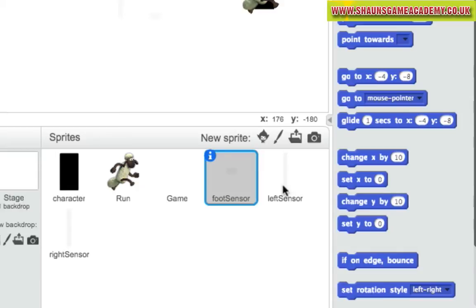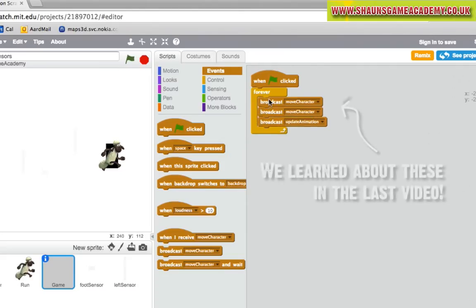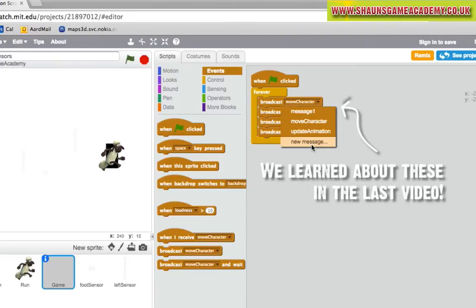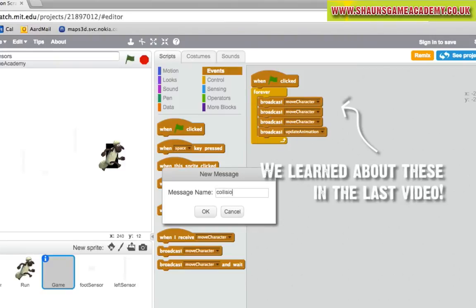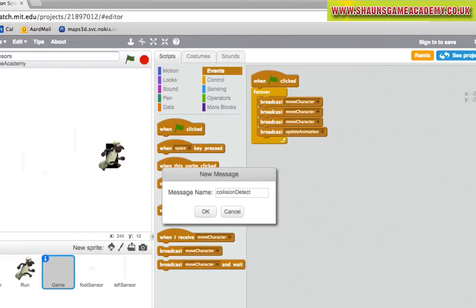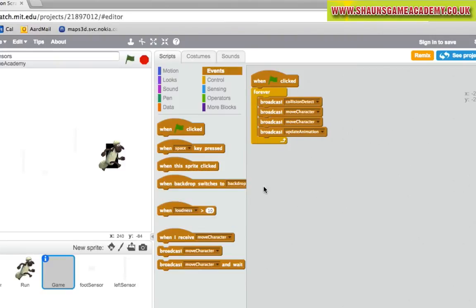Firstly, we need to make sure the game is broadcasting the correct messages. We will need to create two new messages: Collision detect and update sensors. Remember, they need to be in this order shown.